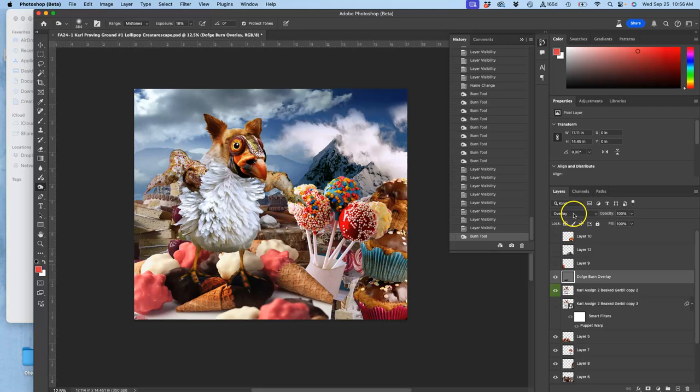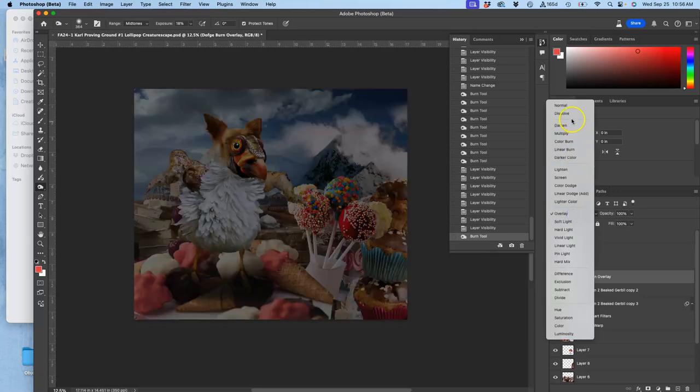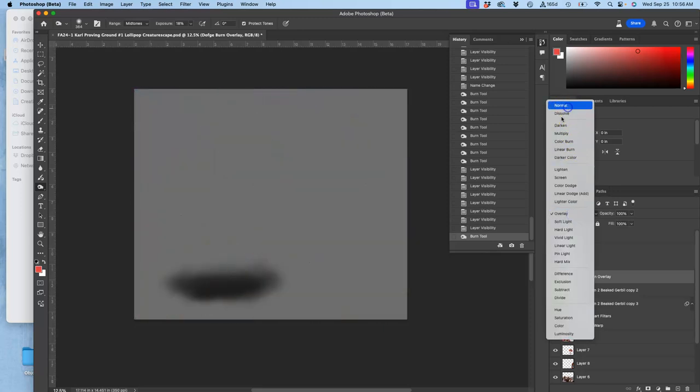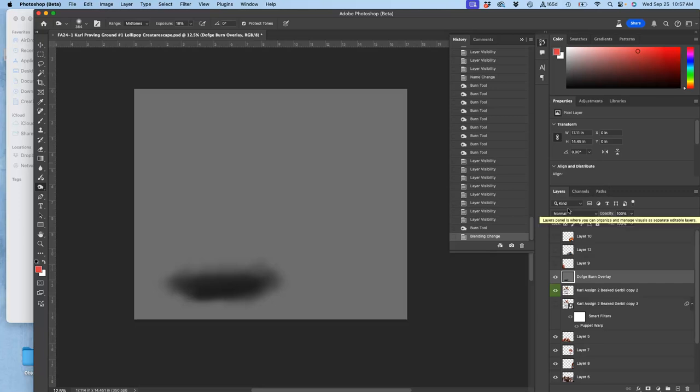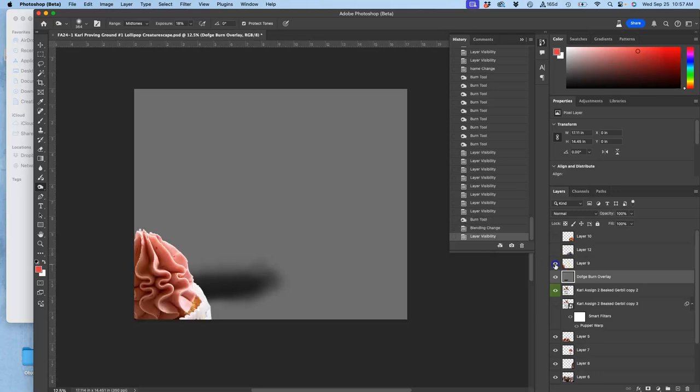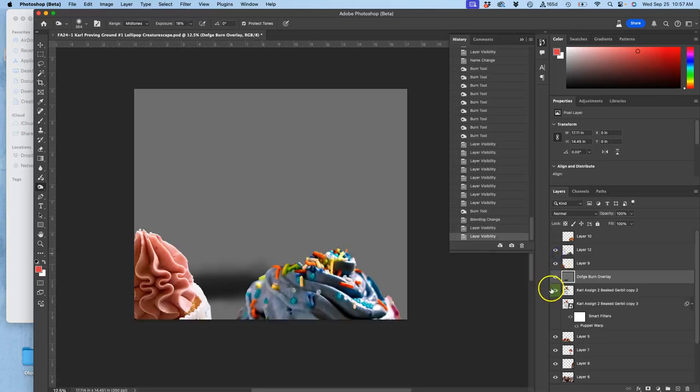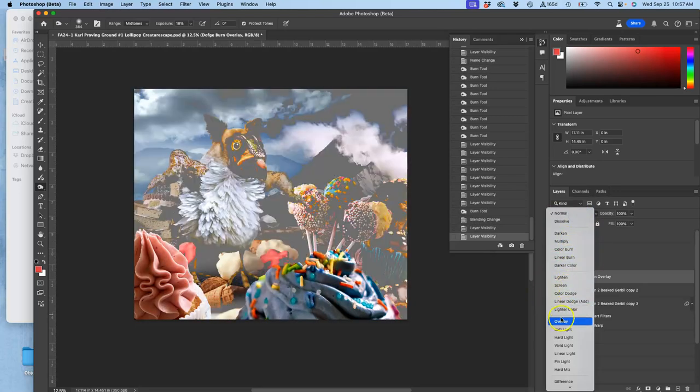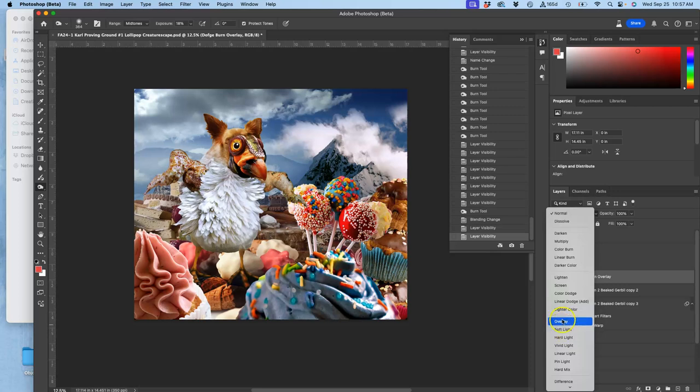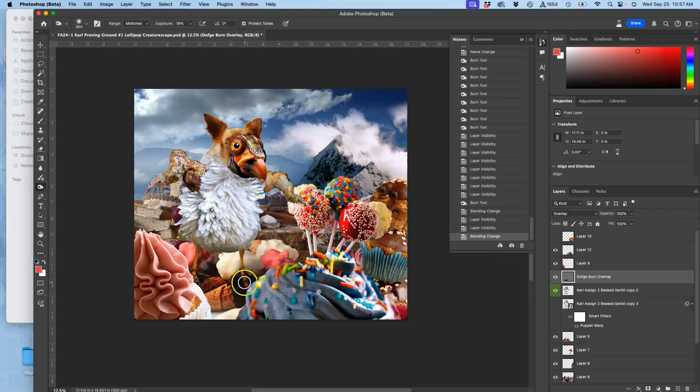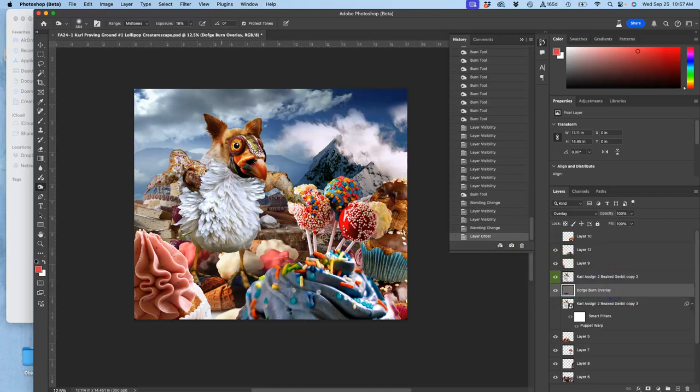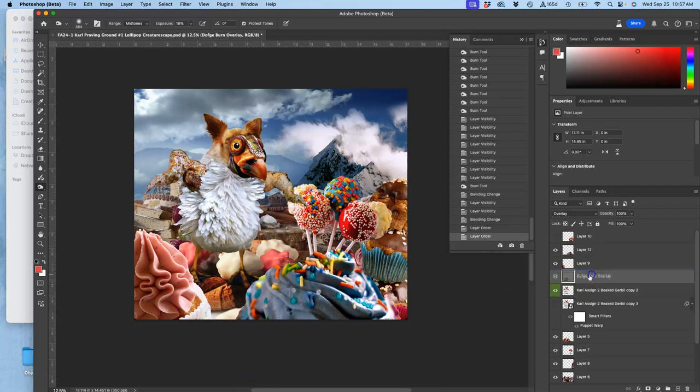But let me get rid of this foreground to show you what it's doing. It's creating a shadow underneath my creature. What does that look like if I turn this overlay layer into normal? It just looks like that. We're just burning the middle gray. Because what overlay setting does is anything darker than middle gray gets layered onto the layers below it, and anything brighter than middle gray gets layered into the layers below it.